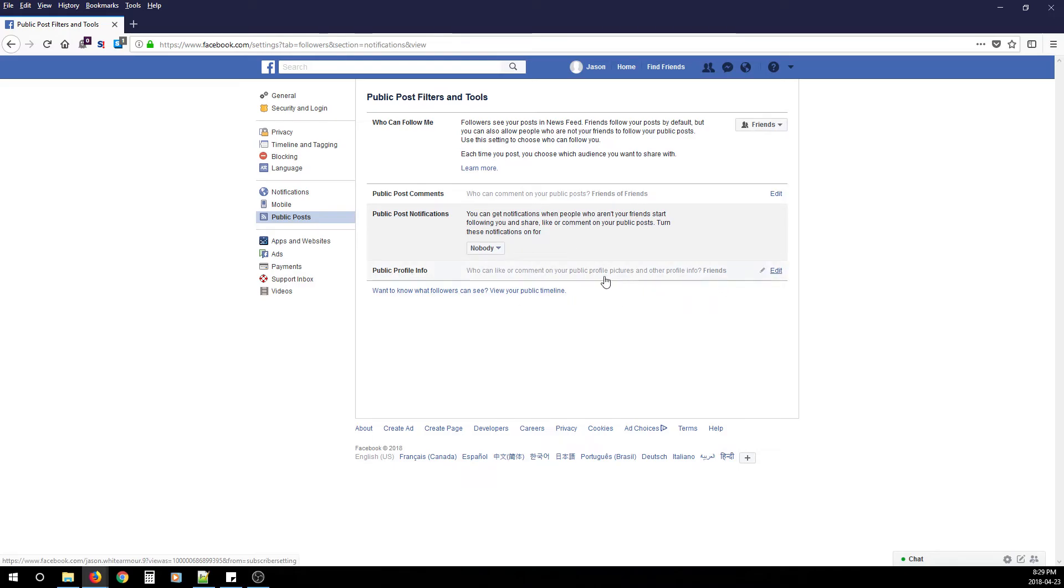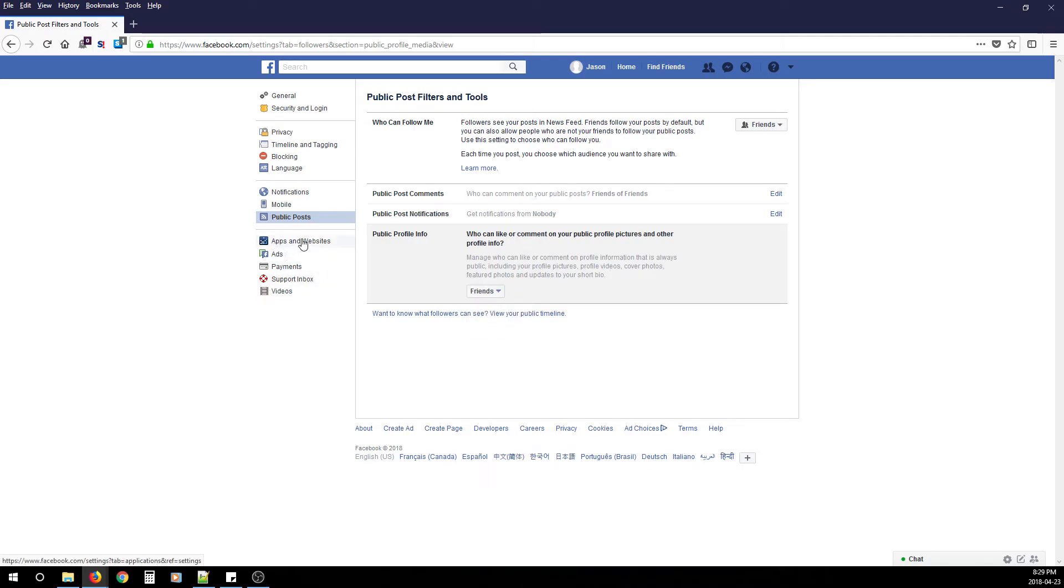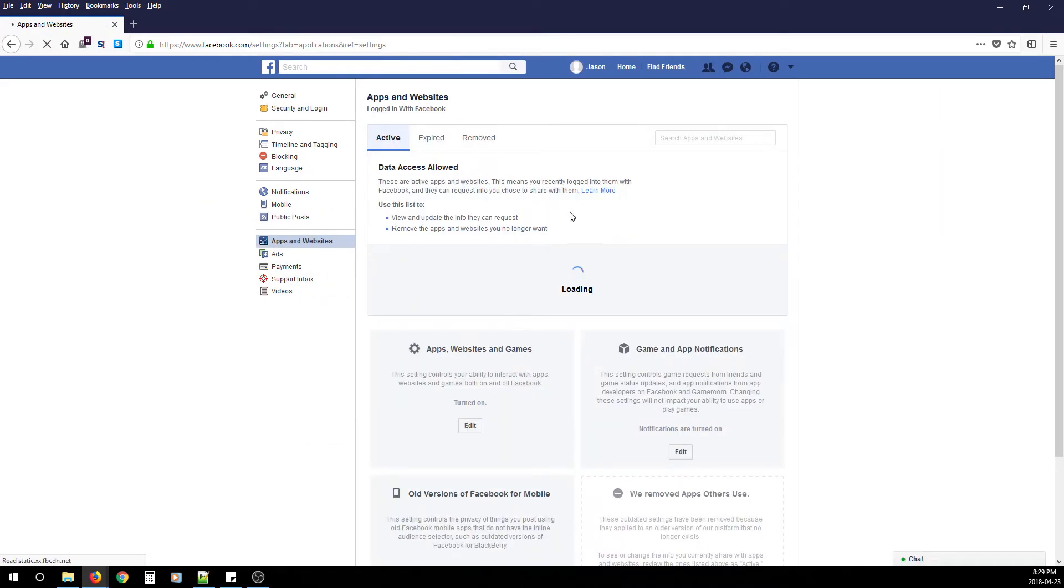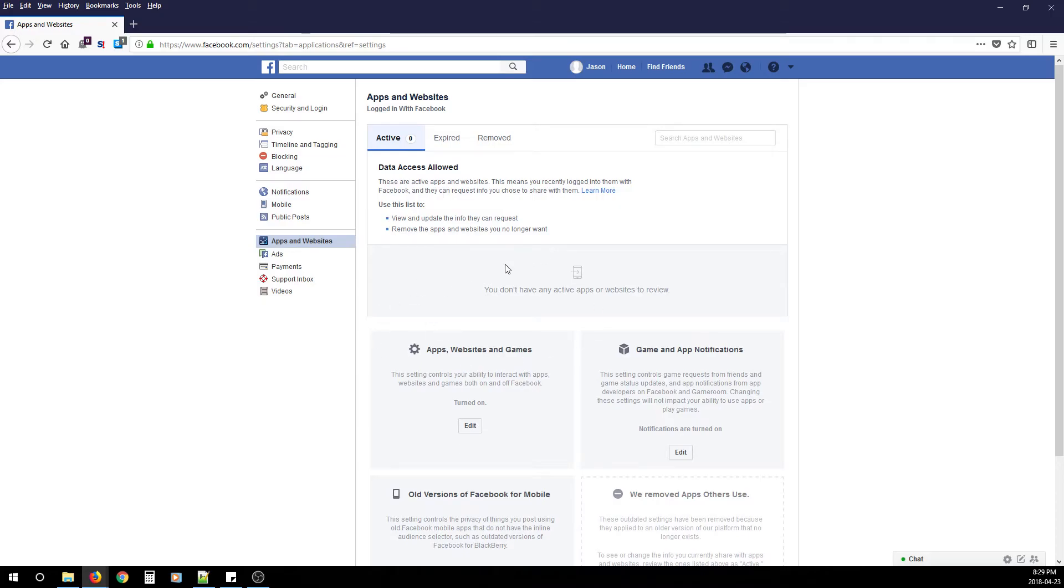Public Profile Info—change that to Friends. After you've done that, click Apps and Websites. Under this section, you'll see apps that have access to your Facebook data and information. Go through each app and delete any you don't recognize. If you recognize them and use them for everyday needs, leave them there.